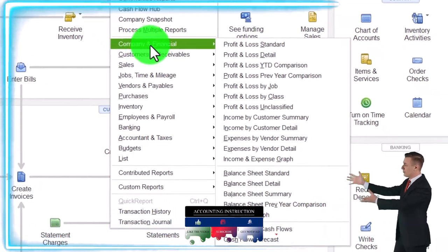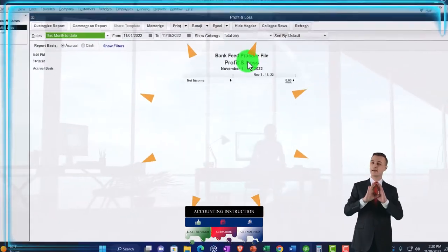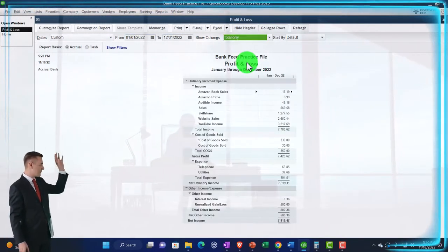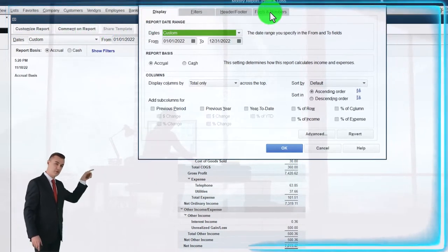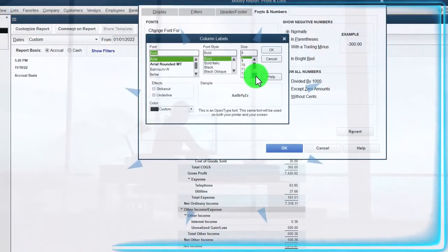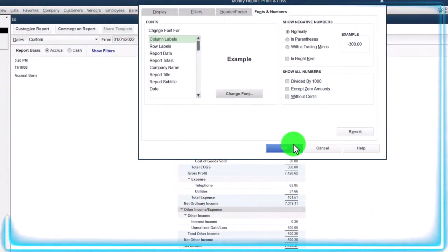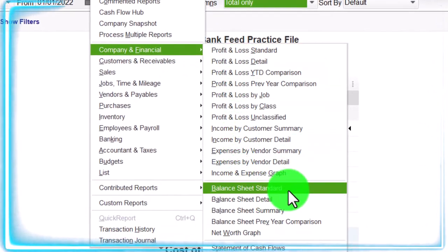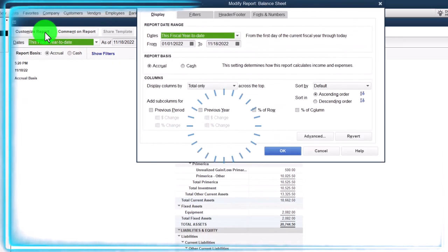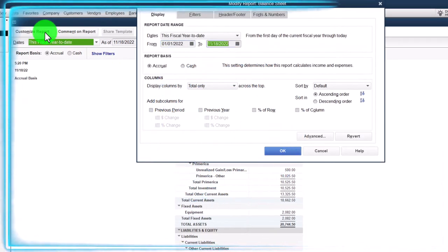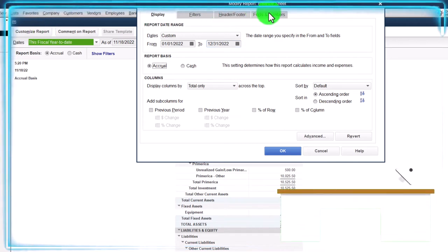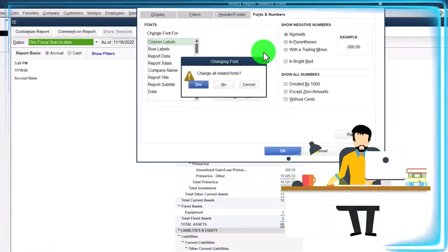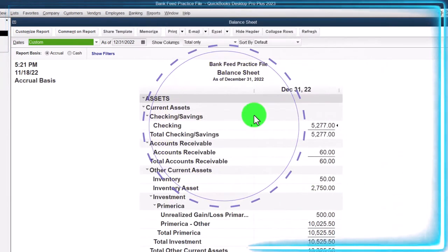Reports drop-down, Company & Financial, looking at the P&L - the profit and loss, the income statement - from 01/01/22 to 12/31/22. Customizing the report fonts and numbers, bringing them up to 14. Then Reports drop-down again, Company & Financial, this time the balance sheet. Customized reports for the same date range, fonts and numbers matching at 14 as we did with the P&L.